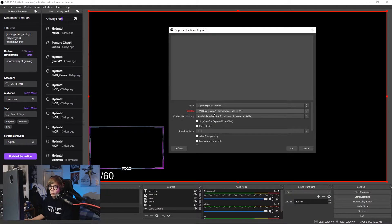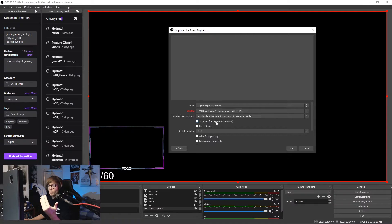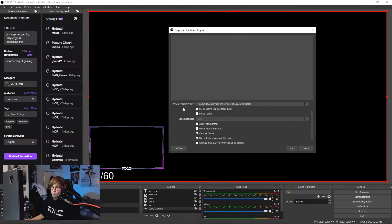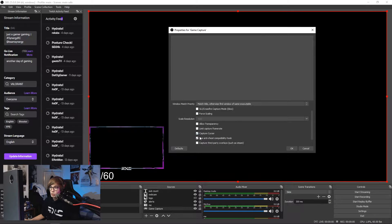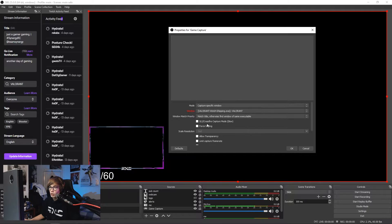In this case it's the Valorant win64 shipping.exe Valorant window. I leave all this unchecked apart from capture cursor and use anti-cheat compatibility hook.